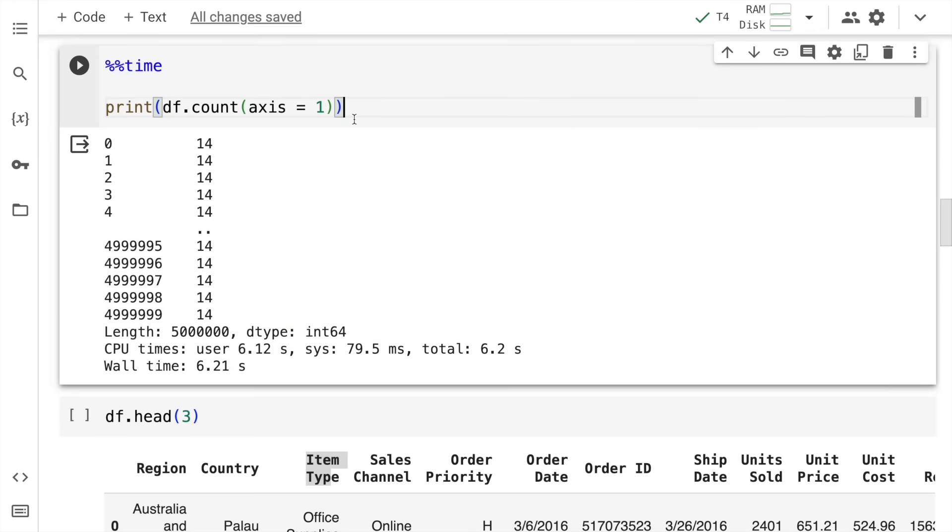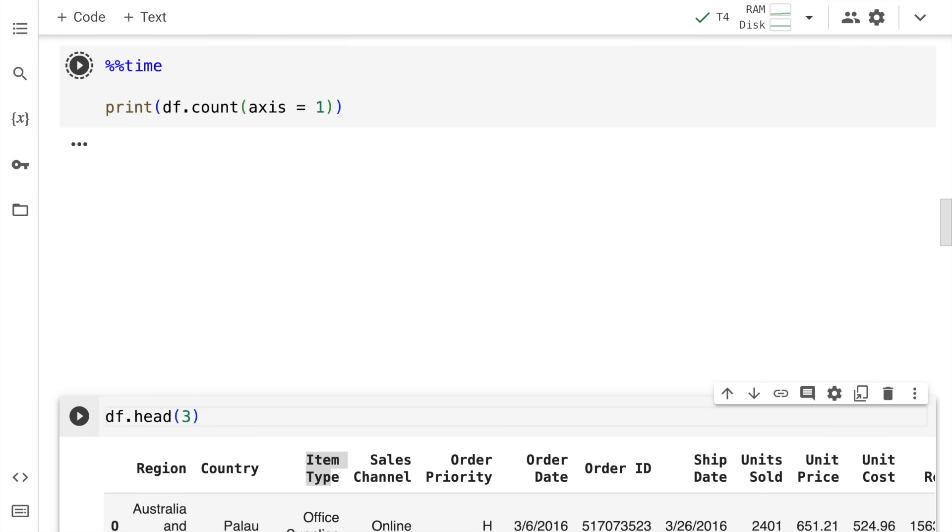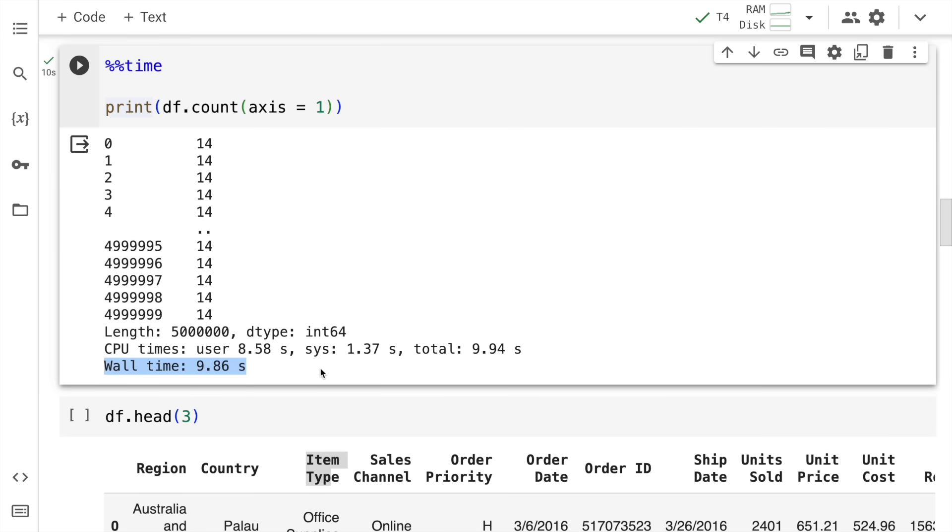As I've mentioned, not everything is optimized which is where this particular df.count across rows which is axis equal to 1 will consume some amount of time. How much time? Let's figure that out as well. This takes around 9.86 seconds. We'll come to why this happens but let's keep moving forward.